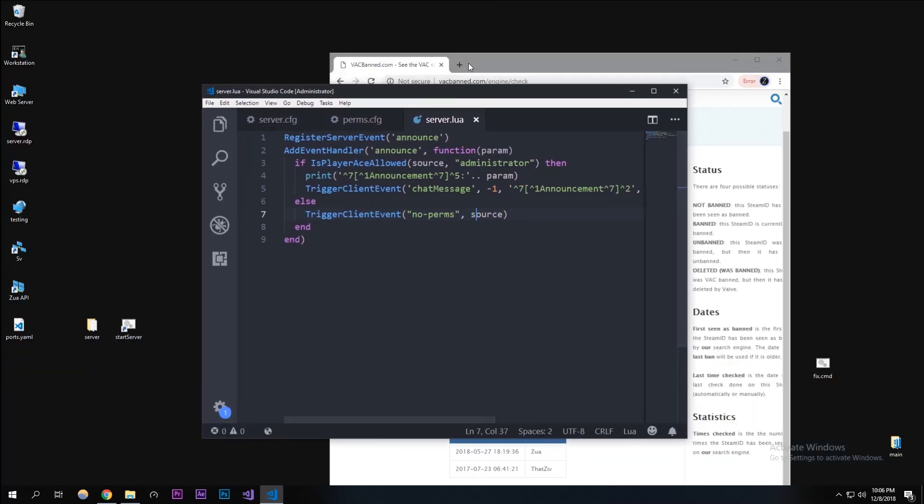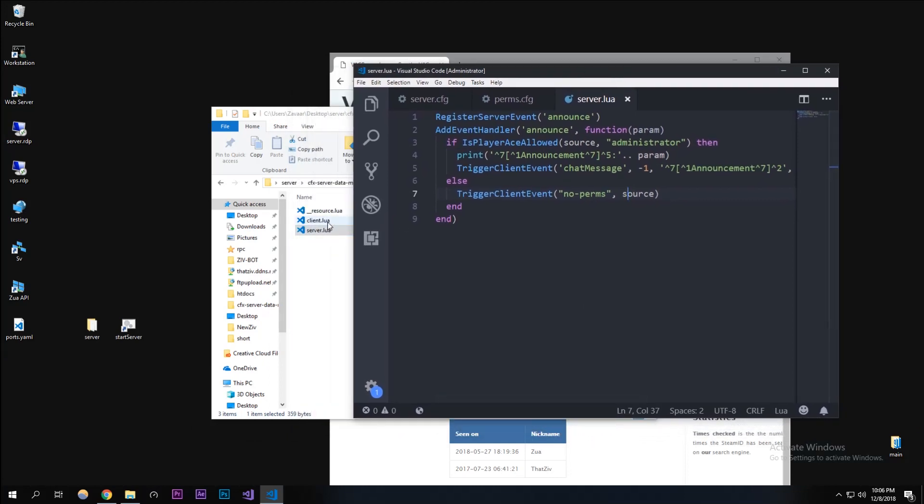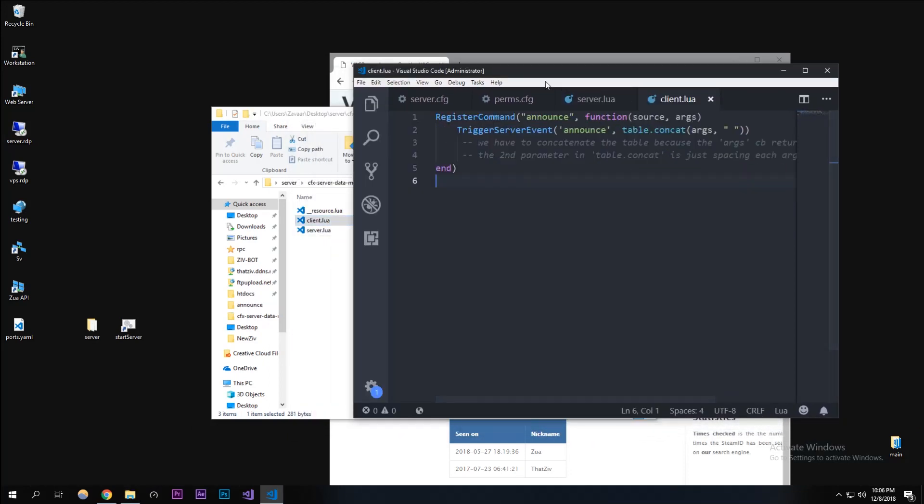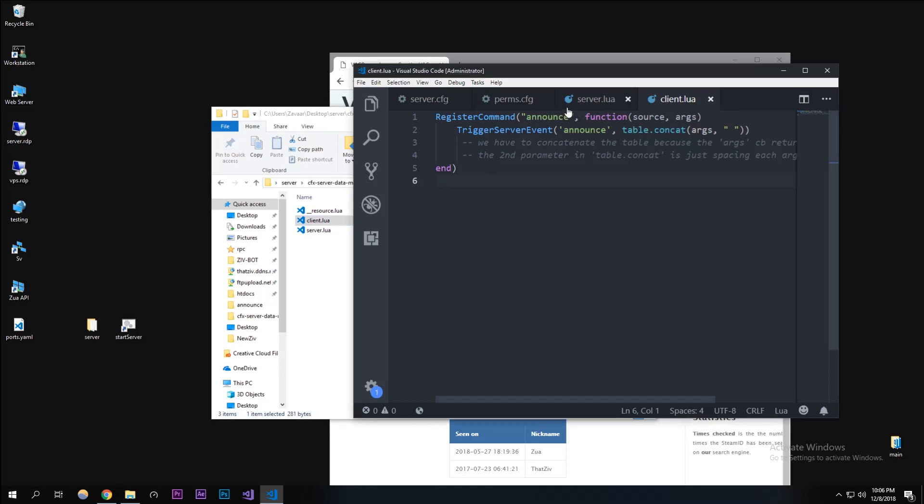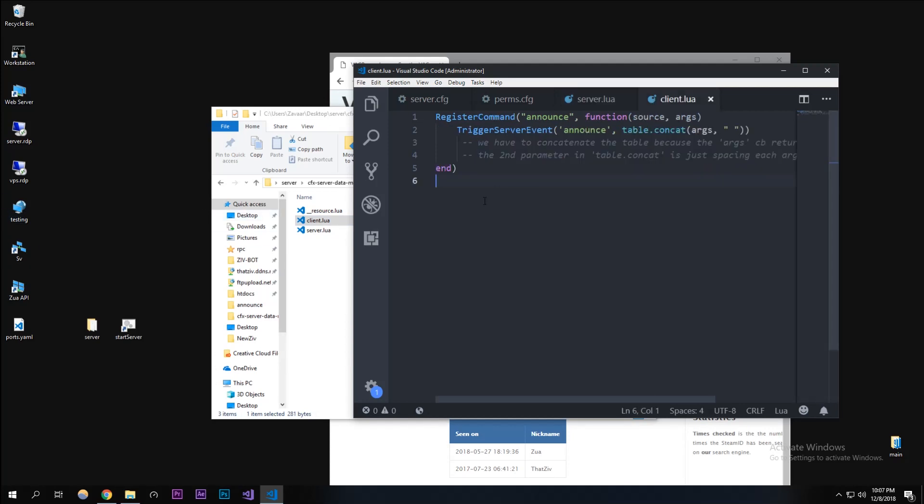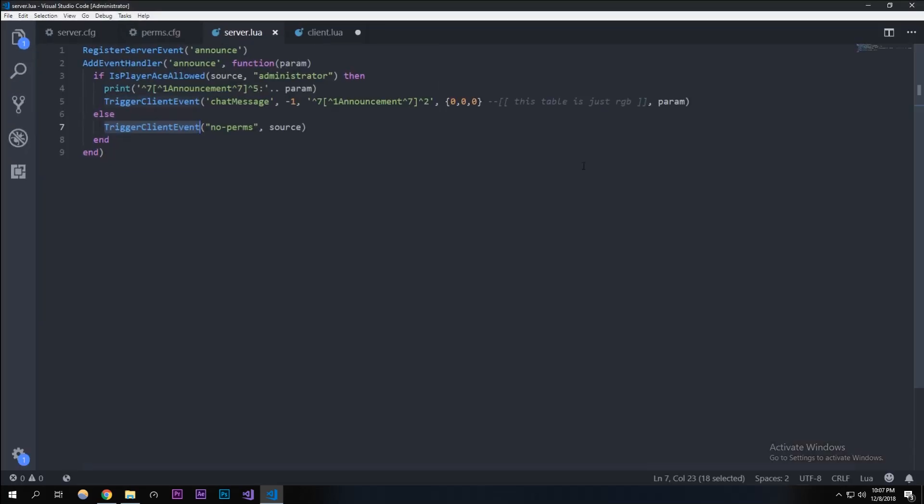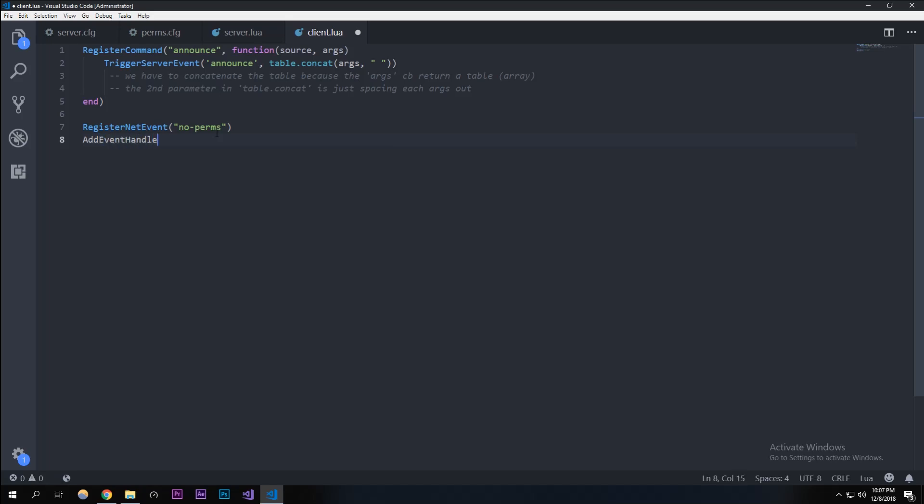In here we're going to make it trigger a client event. We're going to call this client event 'no perms'. We'll be creating this client event in a second. I'm going to type in source so it's basically referring to you, so it doesn't go to everyone. In here we're going to be using the client.lua. We're going to be registering this client event that we just made.